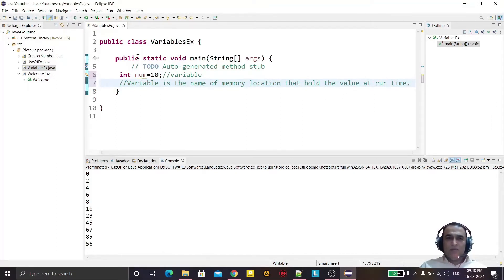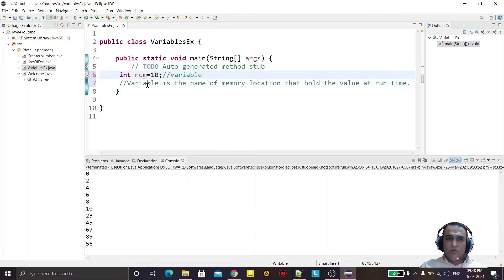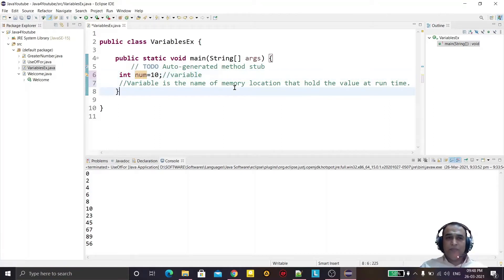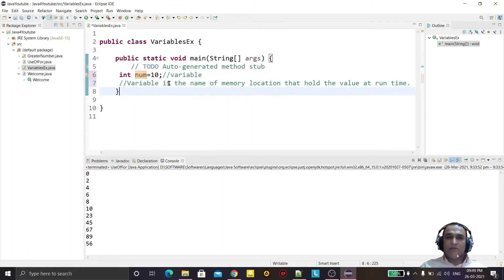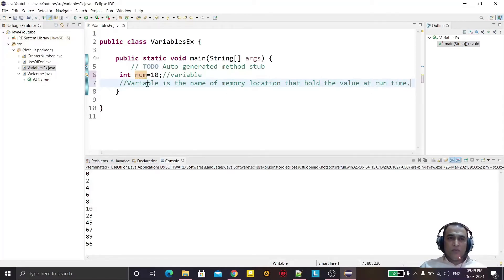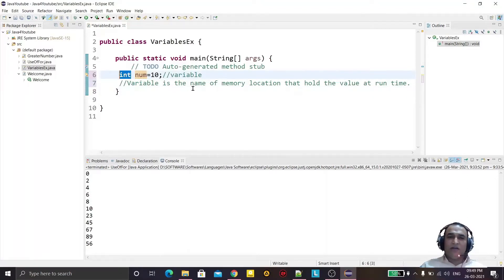Suppose I want to hold this value — num = 10 — I want to take this value in my program. So this 10 will go to this 'num', and 'num' is the location of the memory. If I say 'num', it will take the location, the space in memory where that value will be stored. So in a programming language, a variable is the name of the memory location that holds the value at runtime.